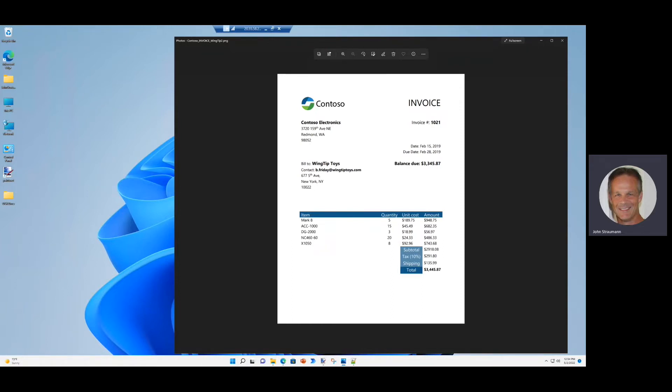Today, we're going to look at an example of a power automated worker that can process an invoice and actually catch addition errors in the invoice.